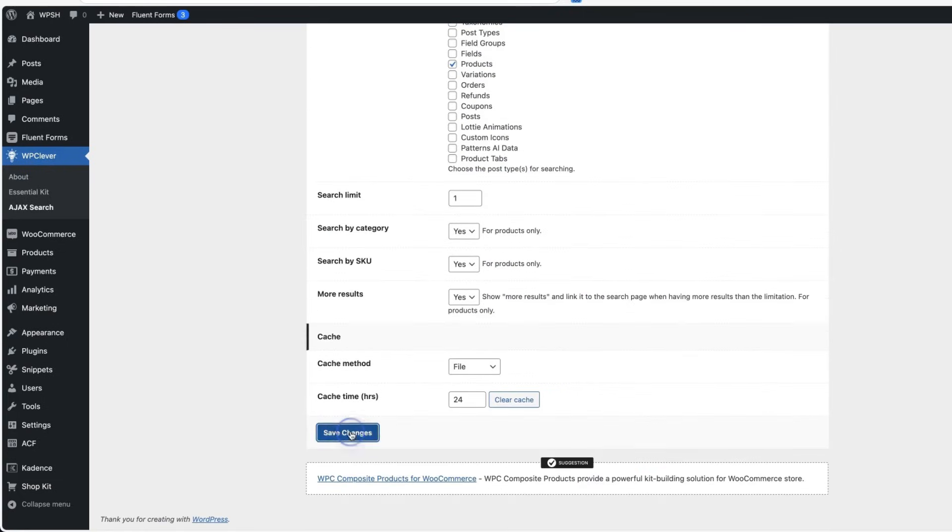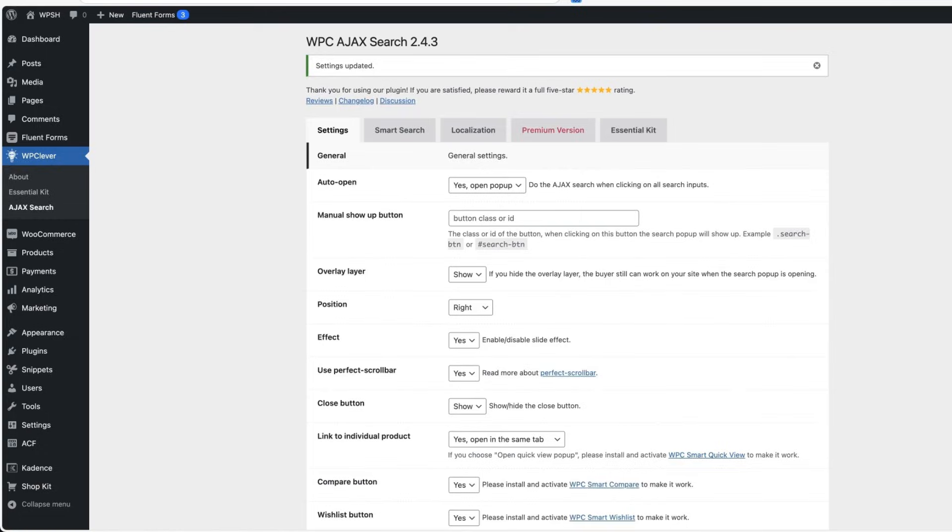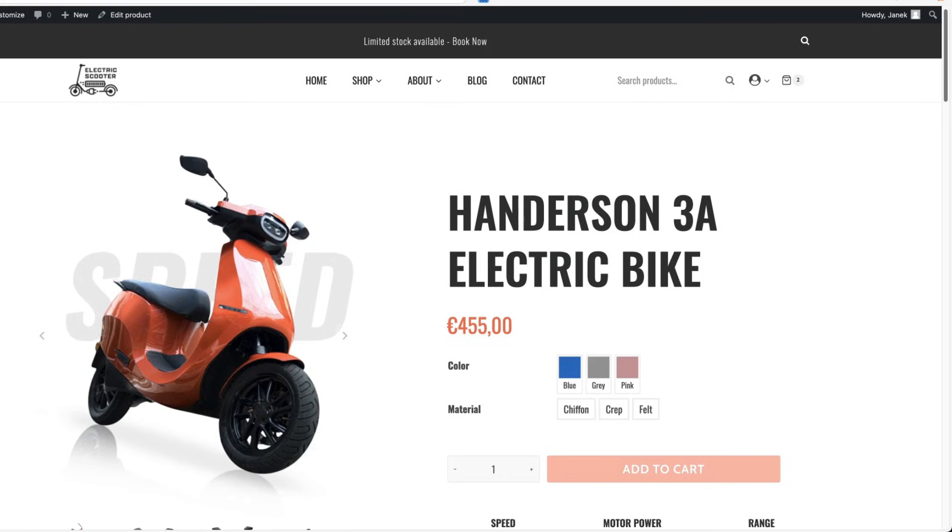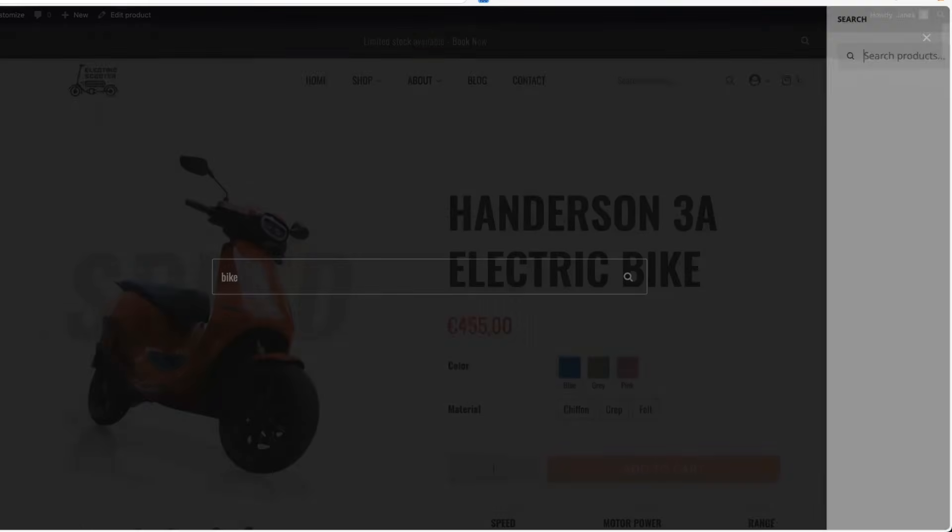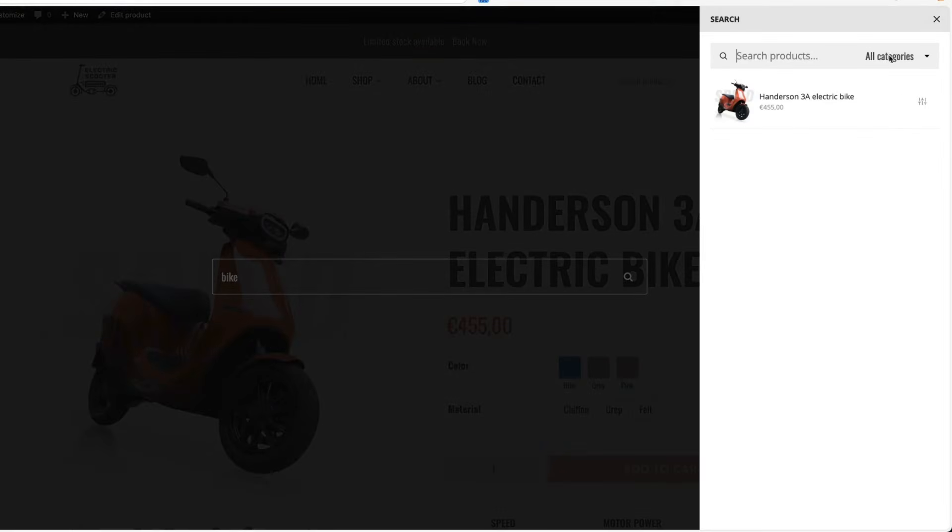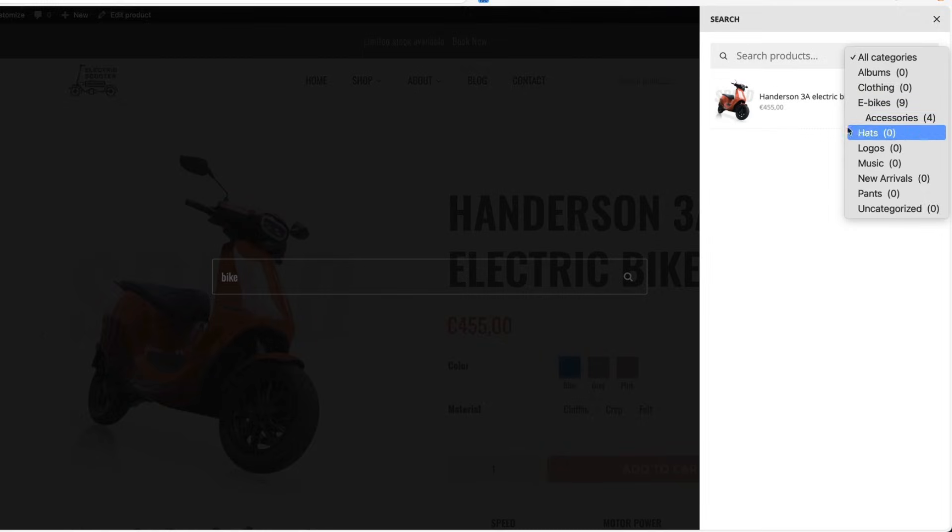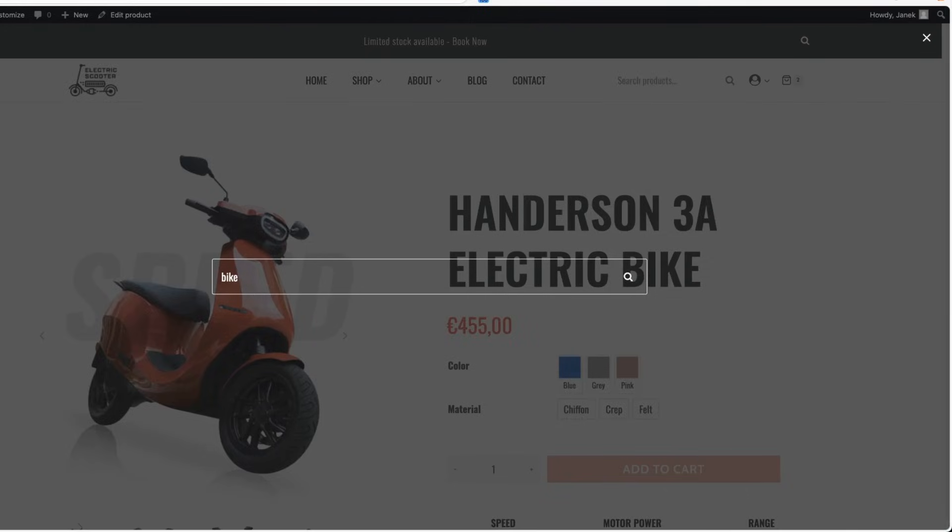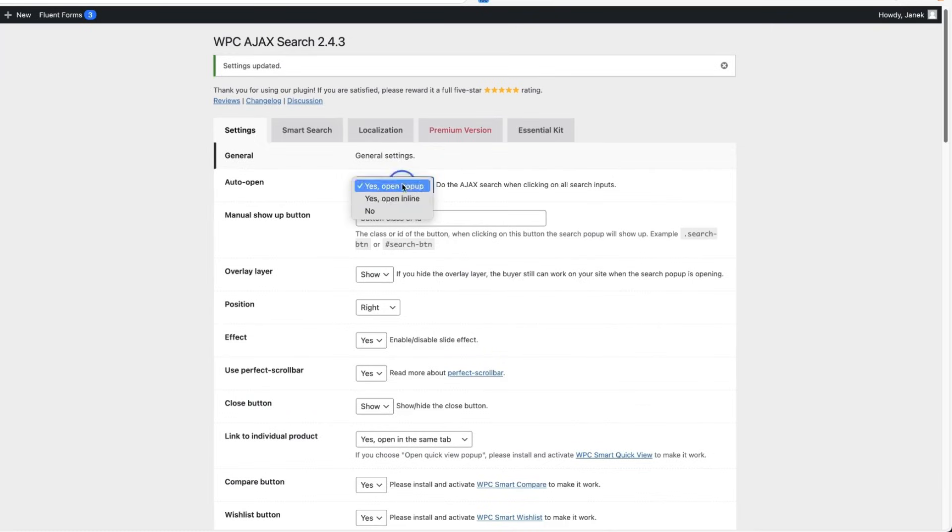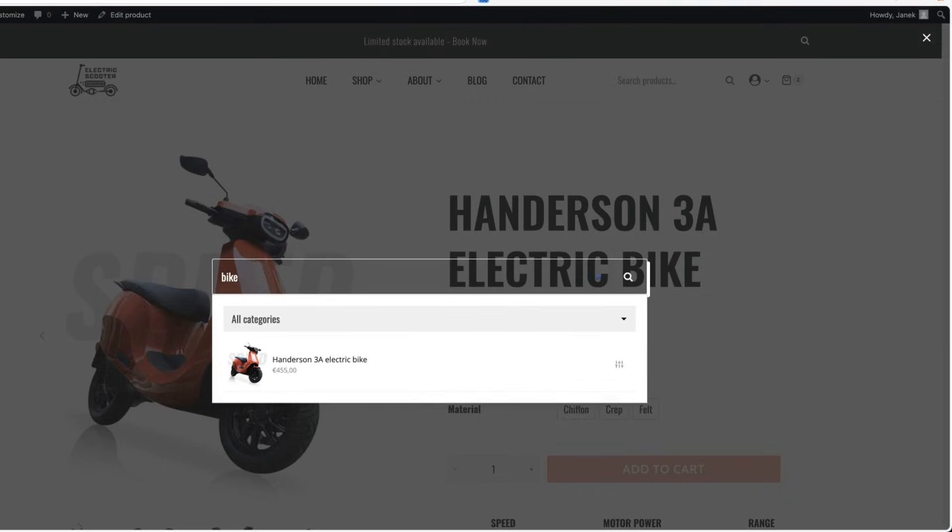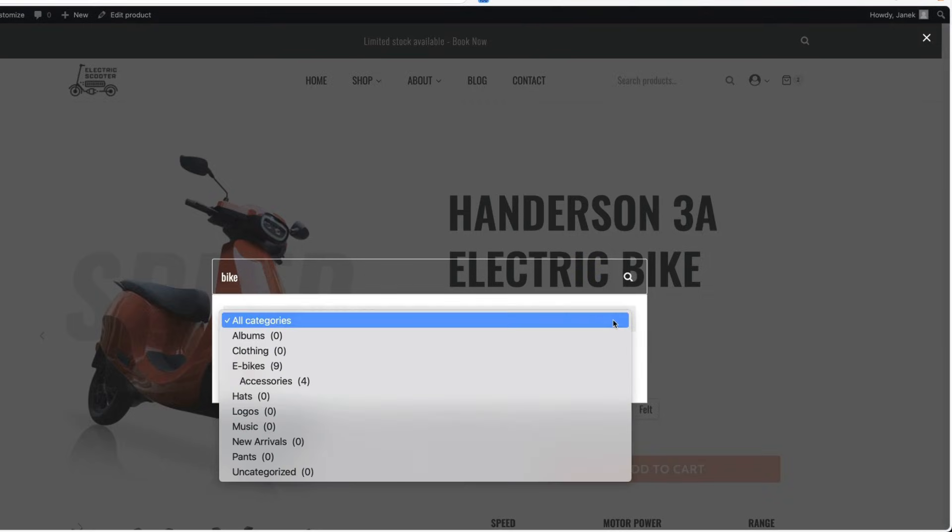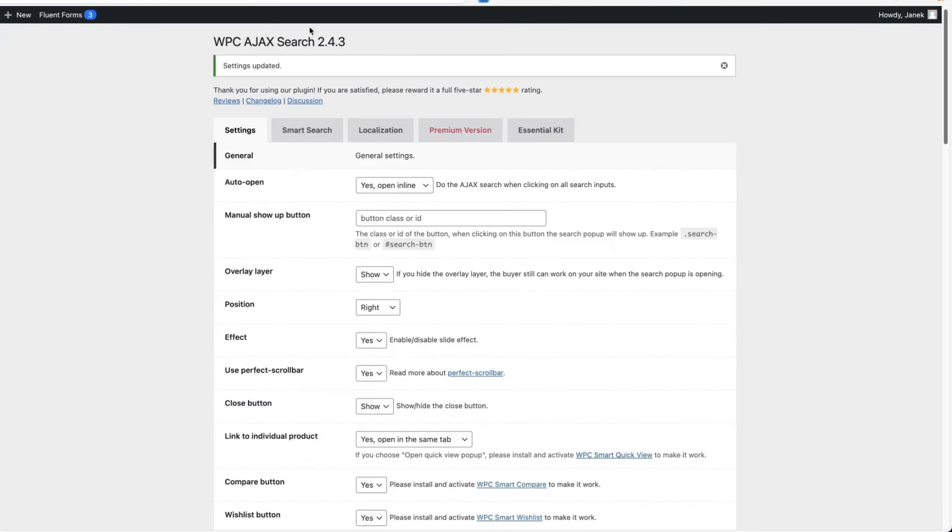So what's the difference? I'm going to save and refresh. Popup is this one here. As you see, you can also filter by categories. This is the popup version. The inline version opens the search and when I search for bikes, it opens up down below here. And those are the categories.